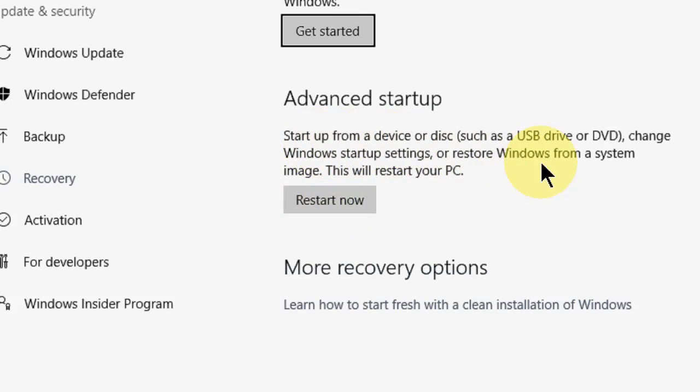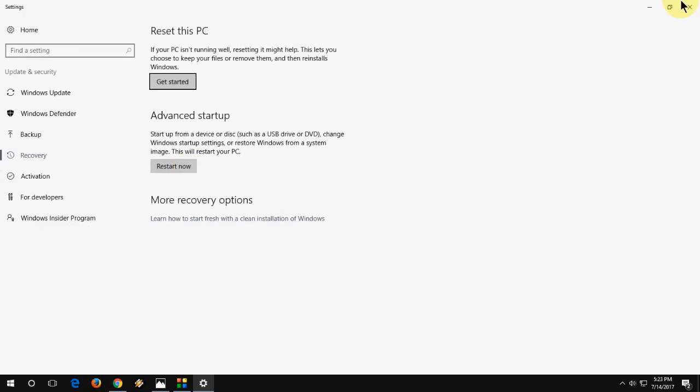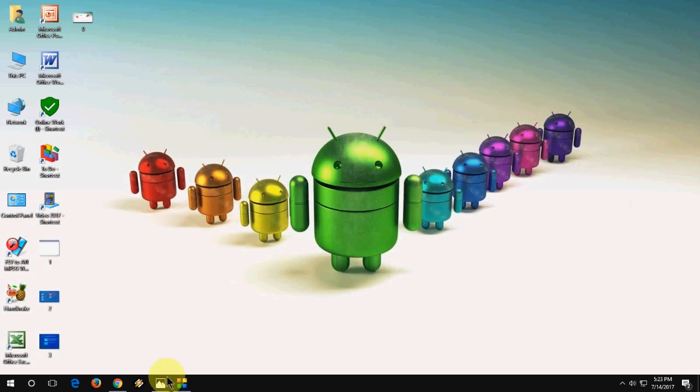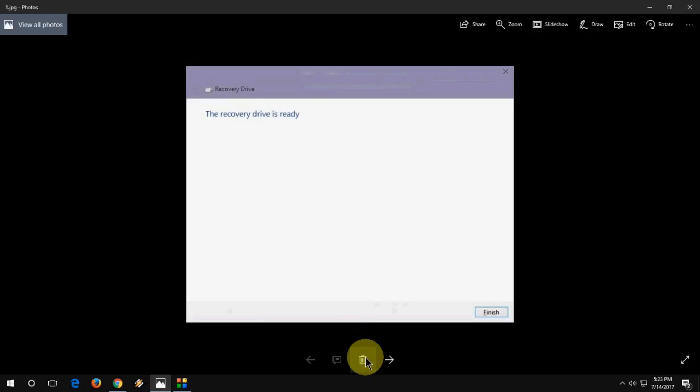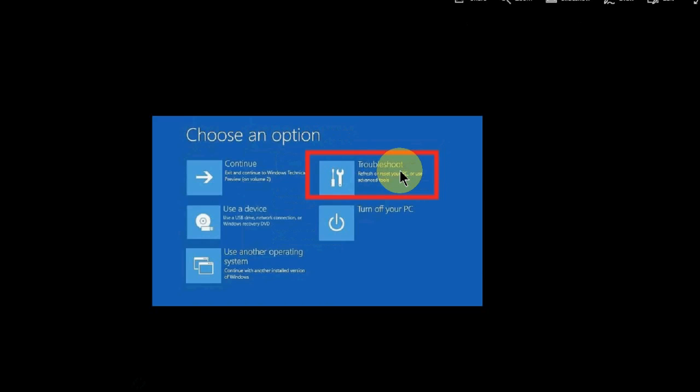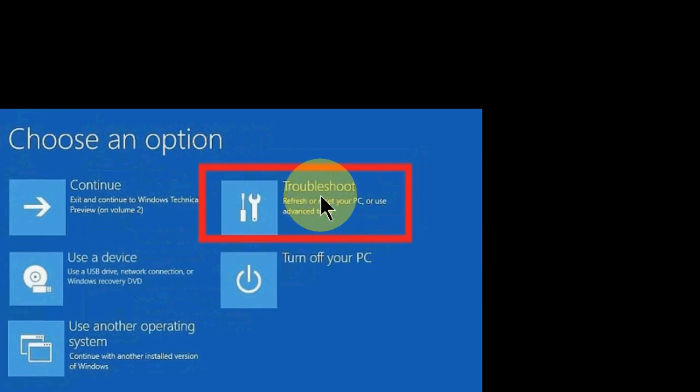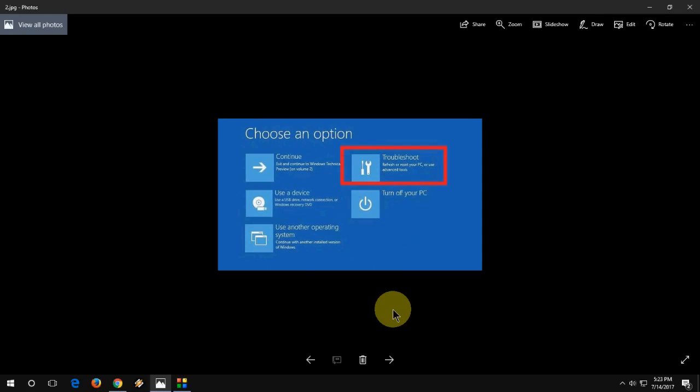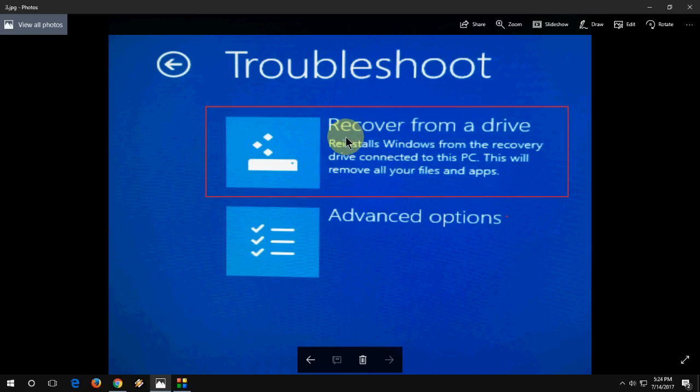So you will be directed to recovery. So here click on troubleshoot and then click on recover from a drive. So attach your pen drive when you want to recover or reinstall your Windows 10.